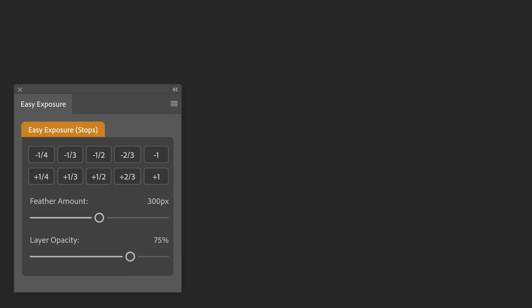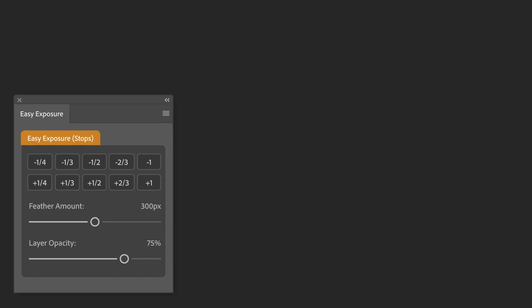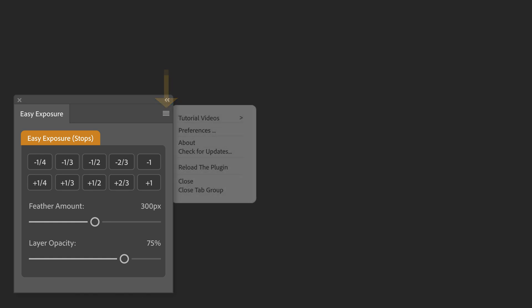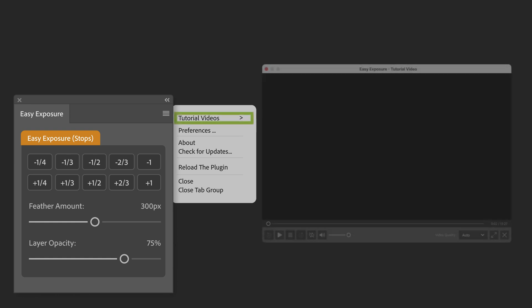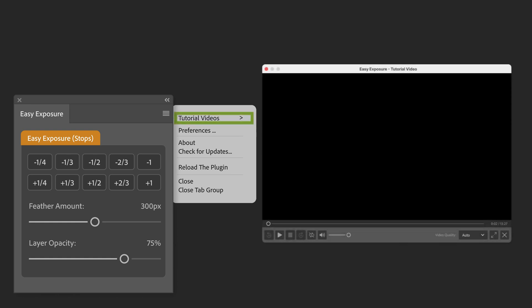In the upper right corner of the plugin, there's a small hamburger icon. Selecting it opens a flyout menu where you can watch any attached videos, such as small tutorial videos.